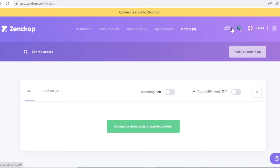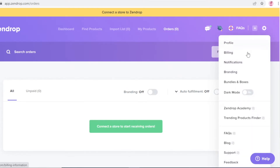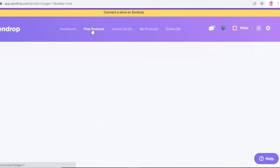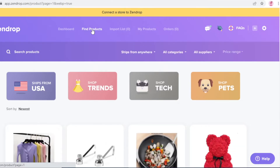On the right side you have your chat, the Zendrop Academy, and the 'Connect to Store' button. You also have basic settings covering account billing, notifications, branding, bundles, and boxes, which you can customize as well.